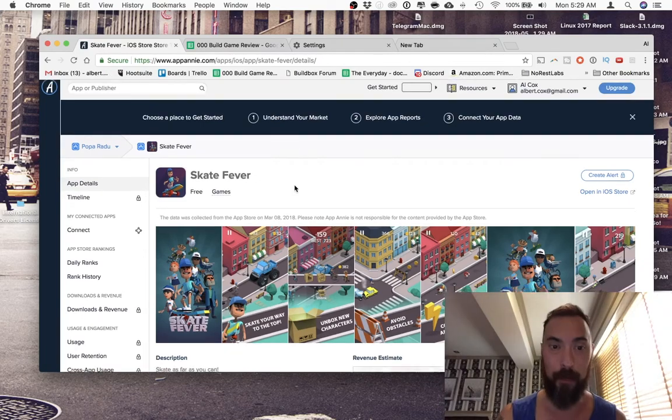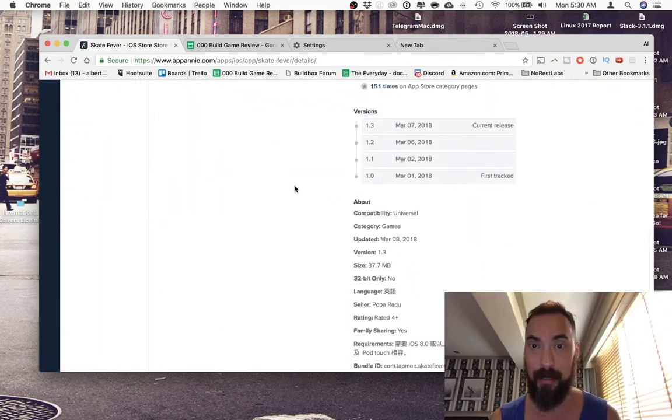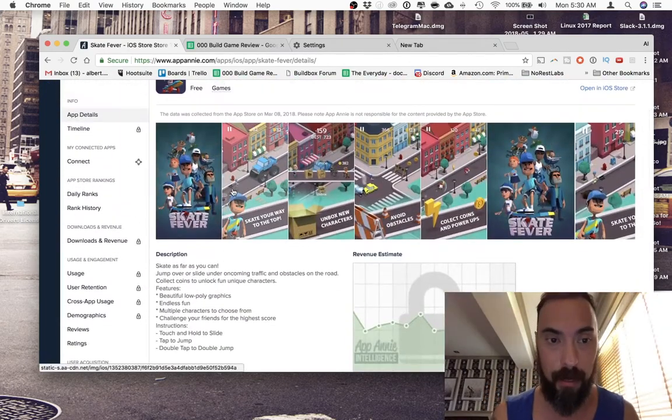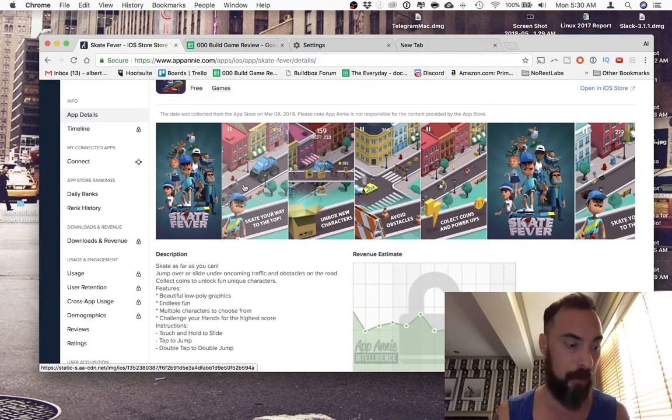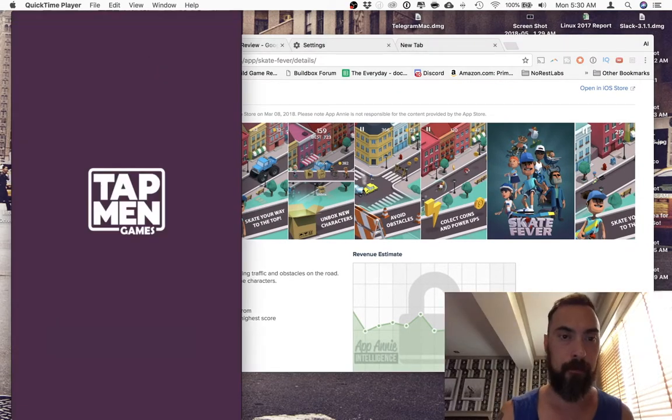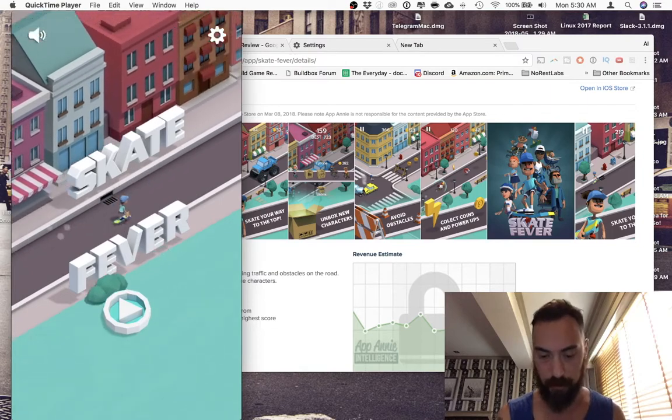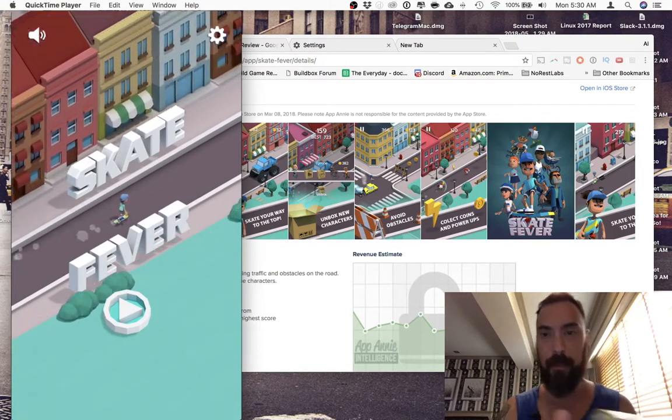This game was built by Buildbox. Came out a few months ago. And skate as far as you can. This looks like a cool isometric game.